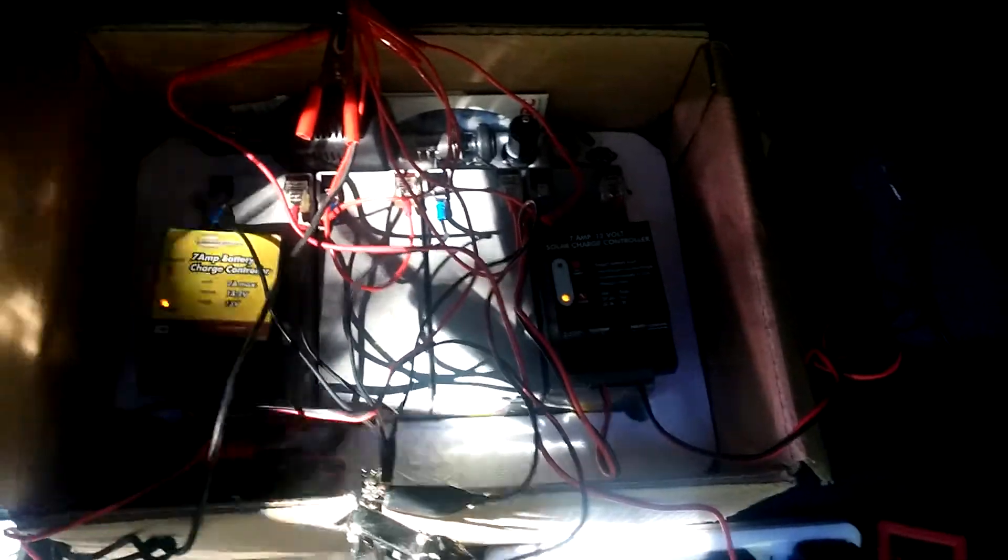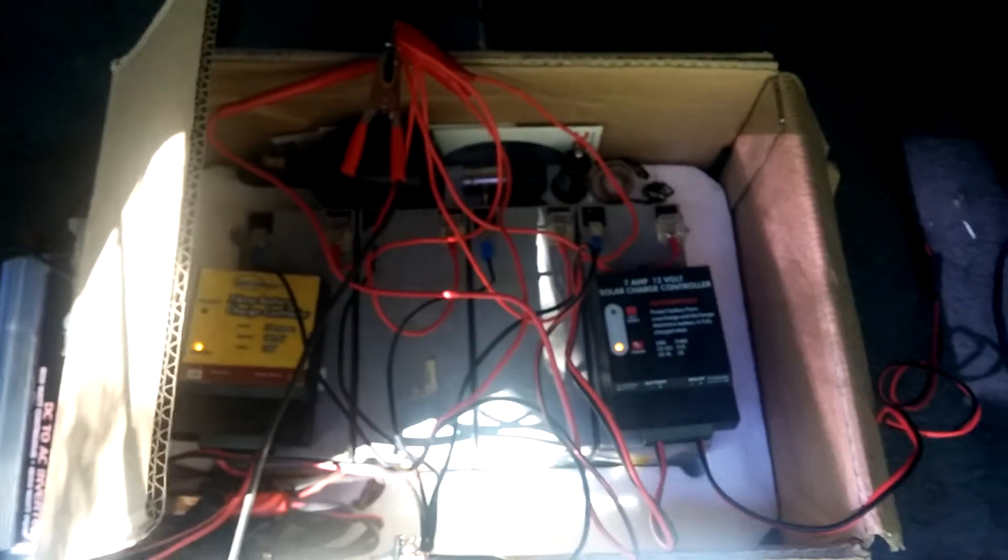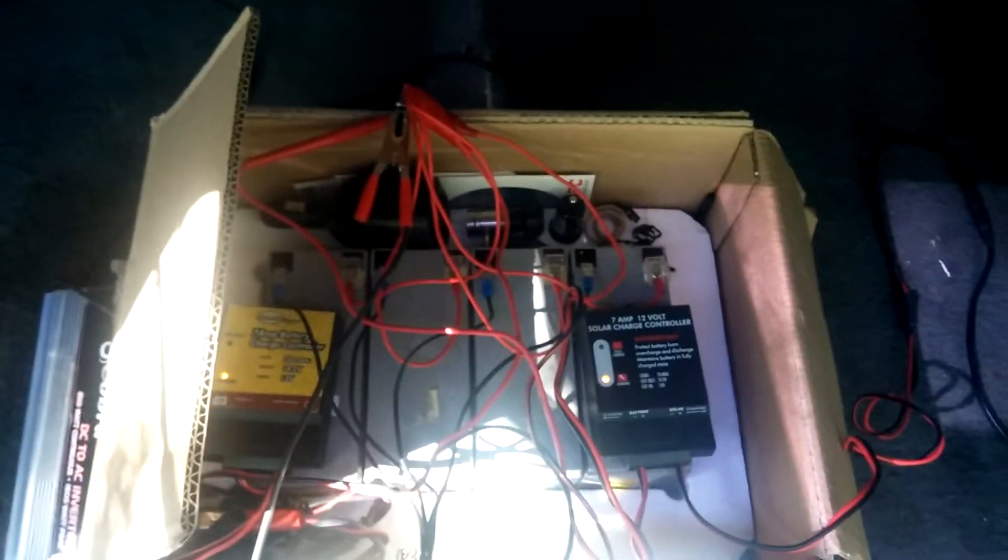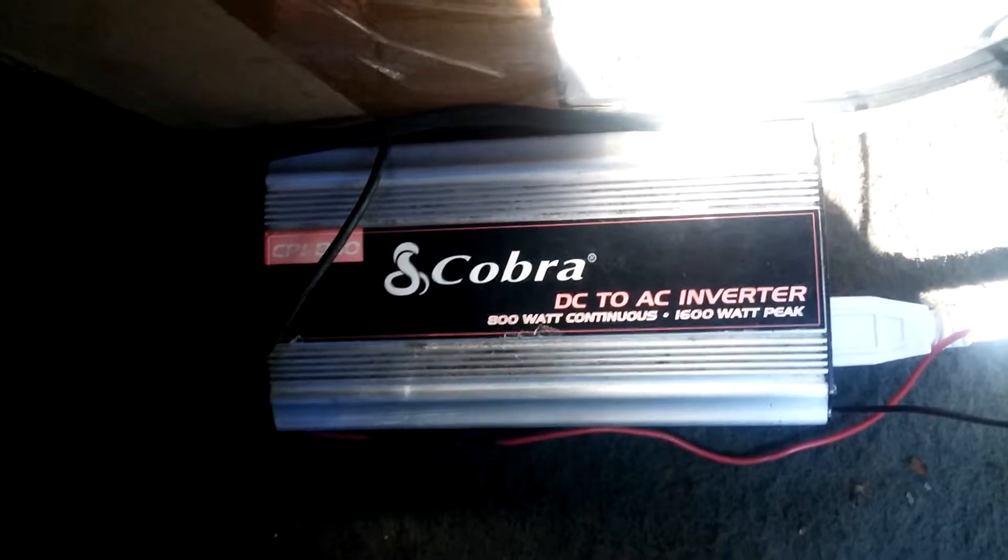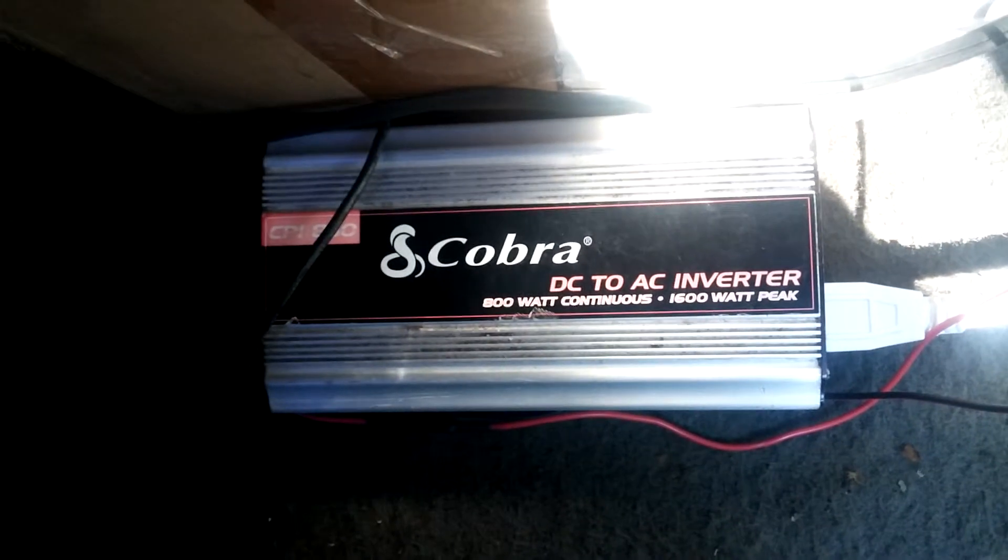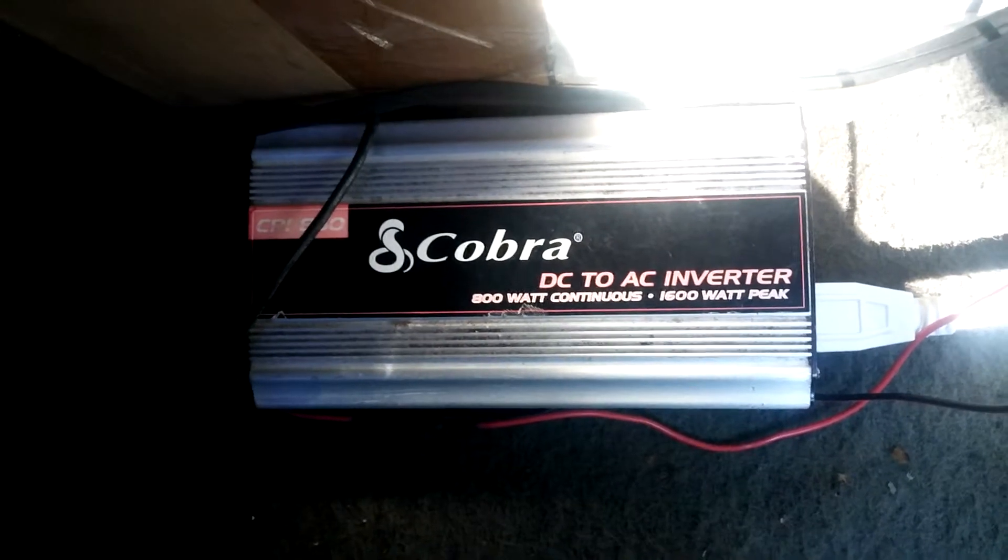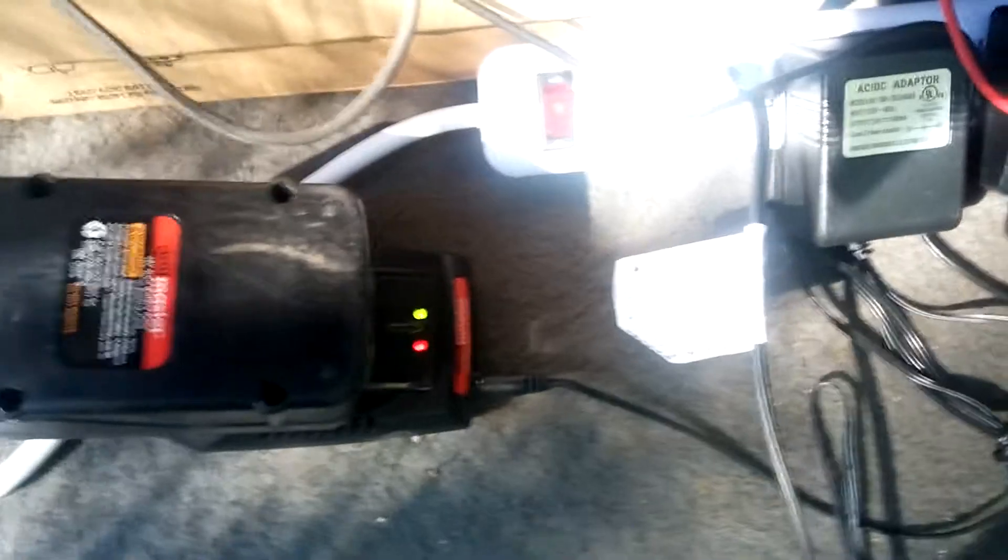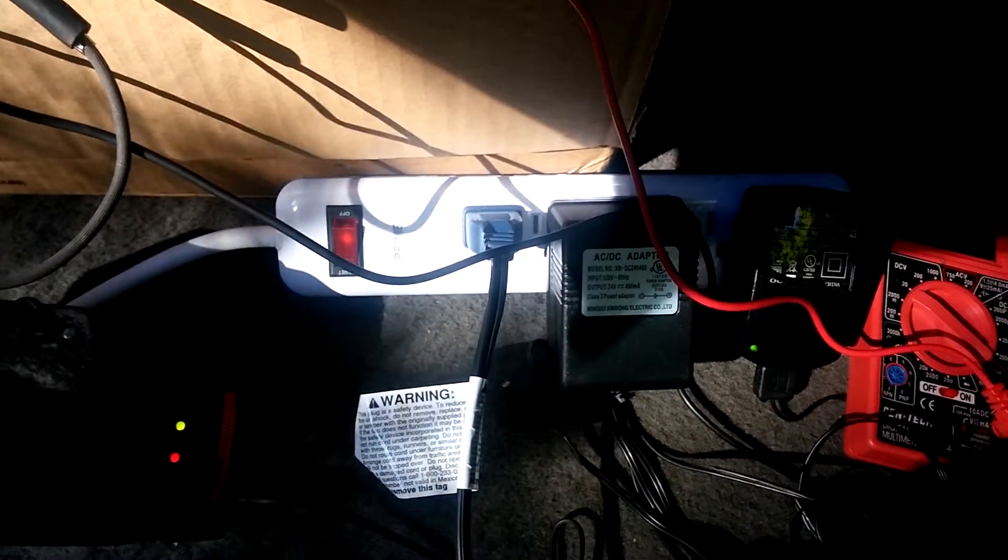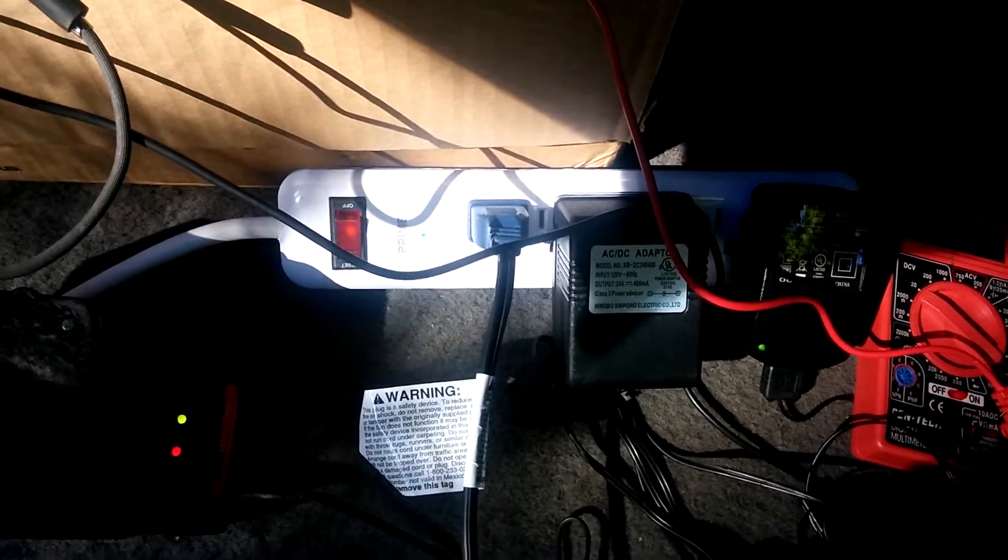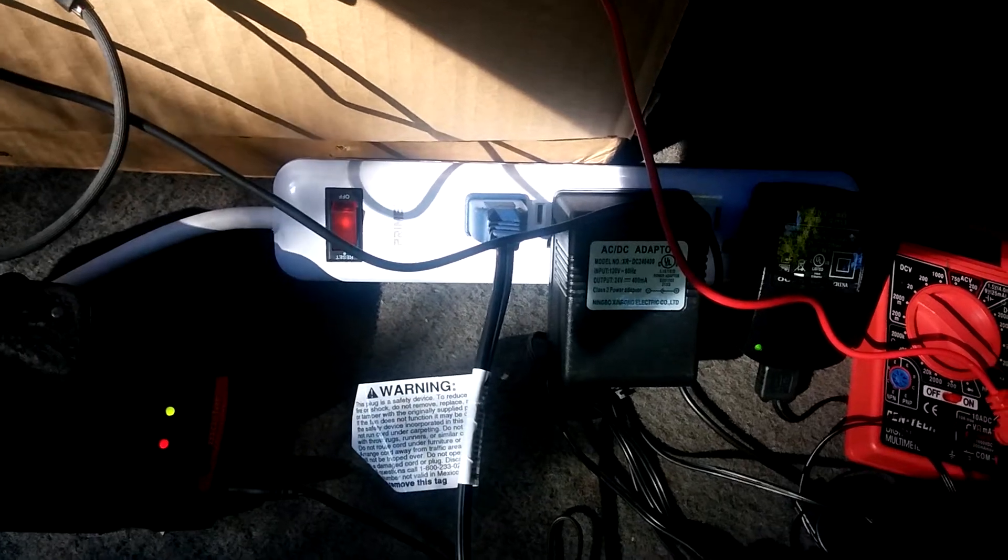They are being charged by two solar panels on top which I'll show you in a second. I have a cigarette lighter attached in the back going to this Cobra 800 watt continuous inverter. It goes over to a power strip from it.